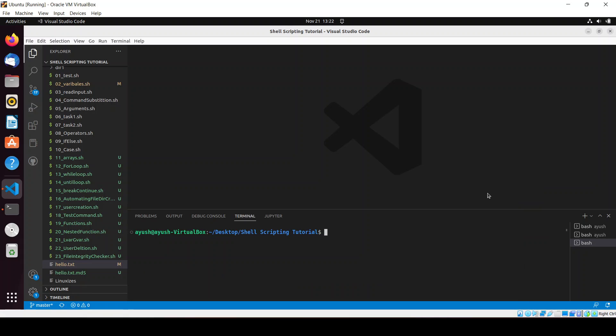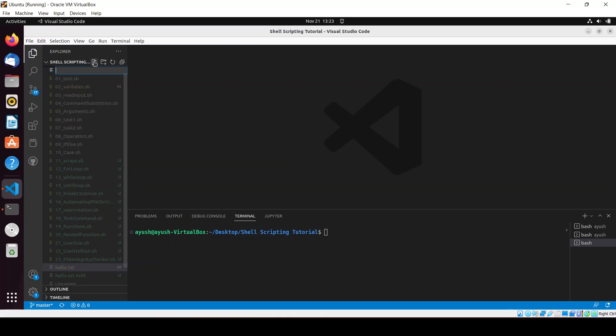In this video we'll be creating a script for cloning repositories. Basically, this script will clone whatever repository you want to clone from GitHub. So let me just create the file.